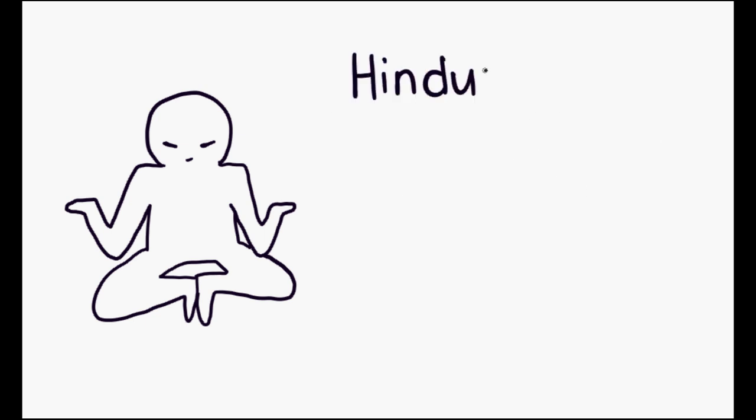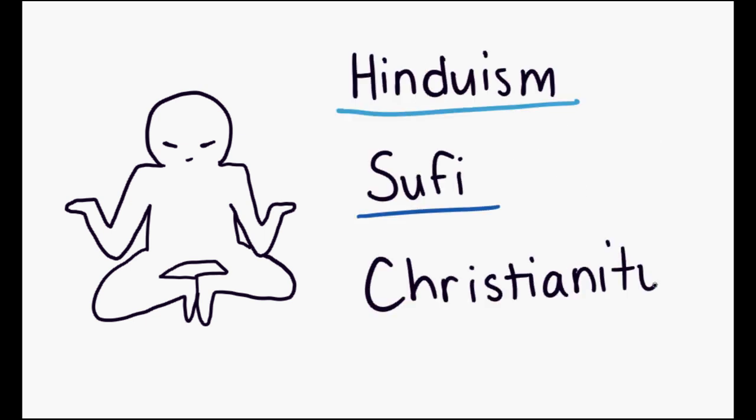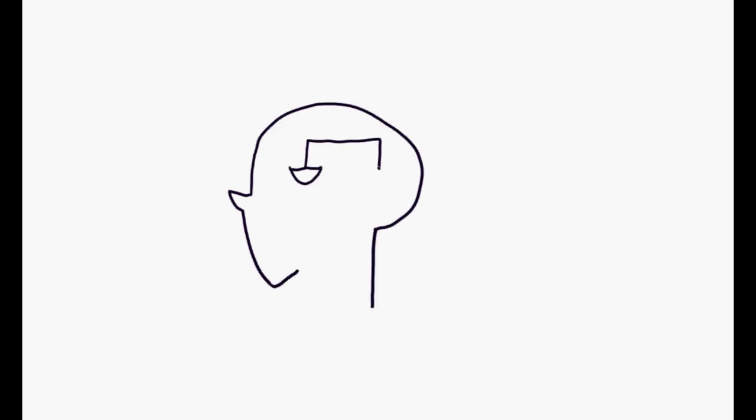Meditation is linked throughout different religions, from Hinduism to Sufi to Christianity. In our stressful and swift-moving society, professionals have found a need to adopt meditation.